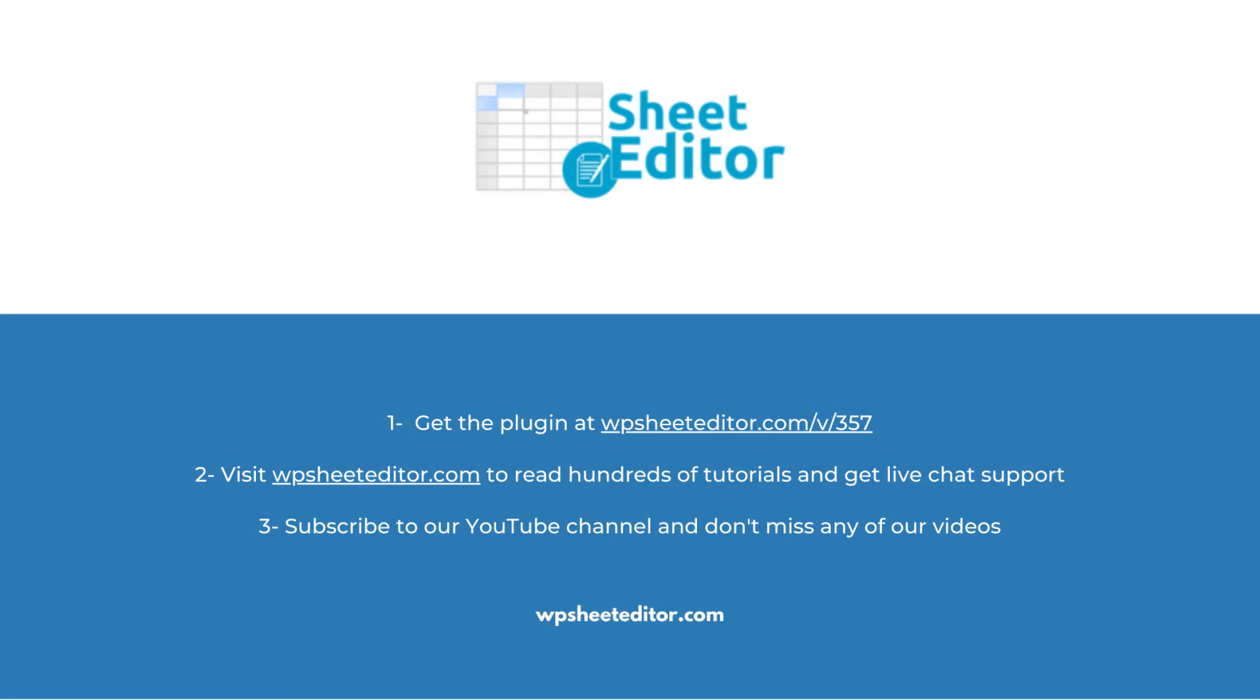Remember that you'll find a link to the written guide and the link to download the plugin in the description of the video. We have live chat support on our website. Subscribe to our YouTube channel to find more video tutorials.